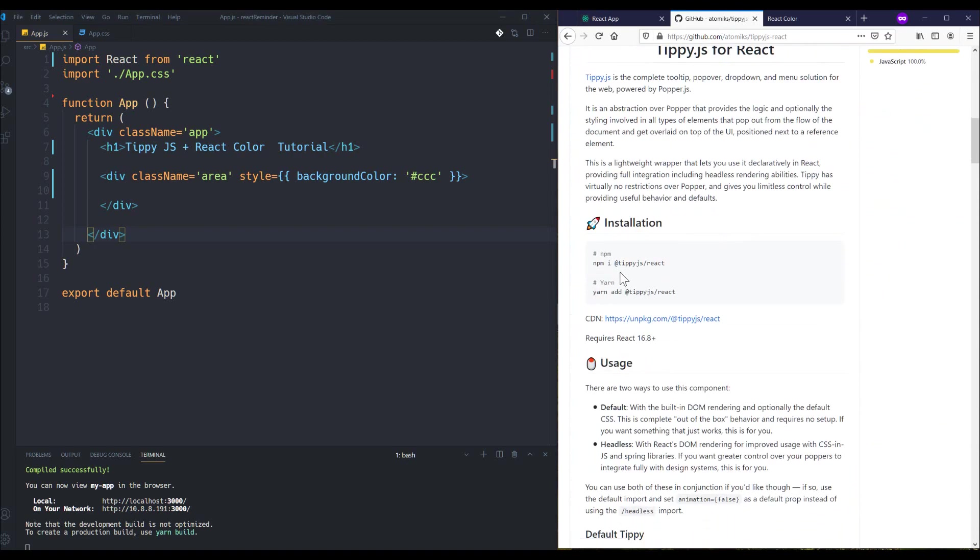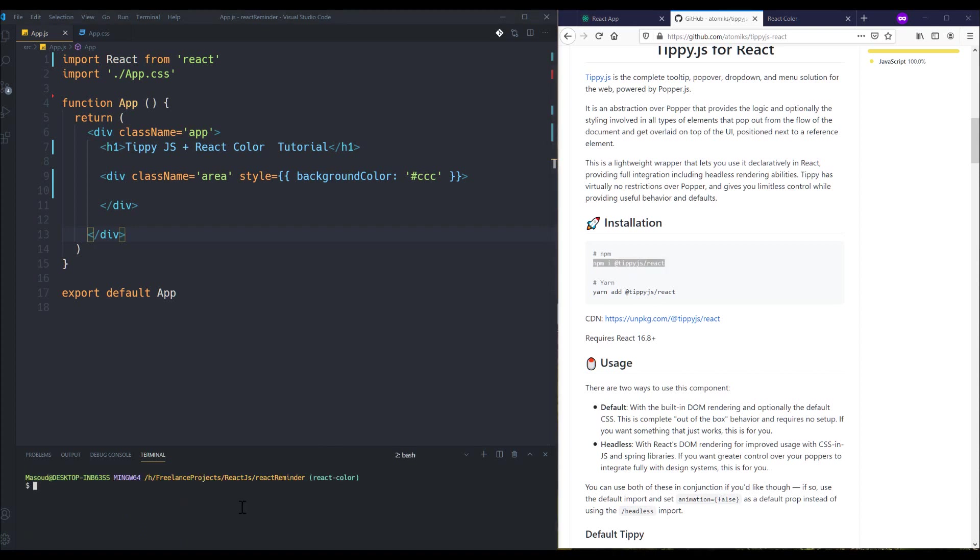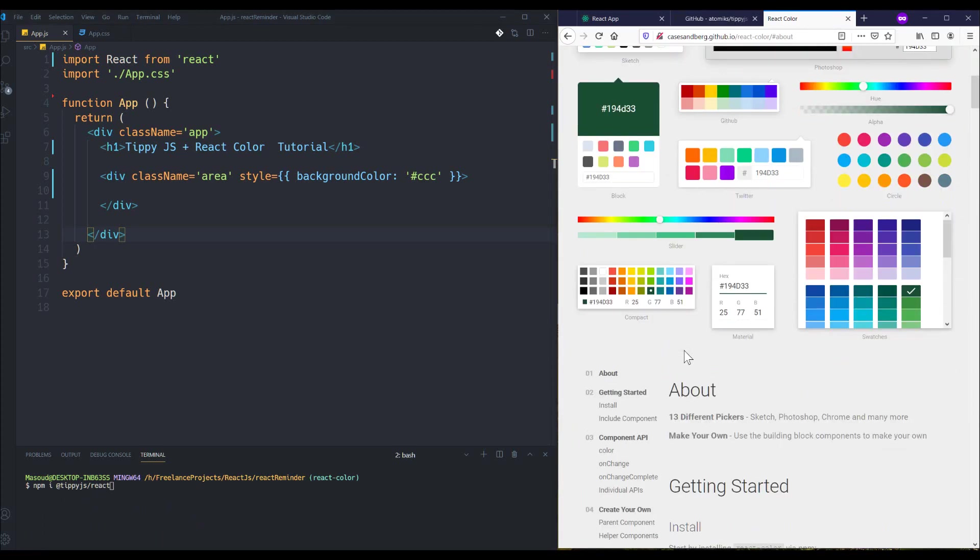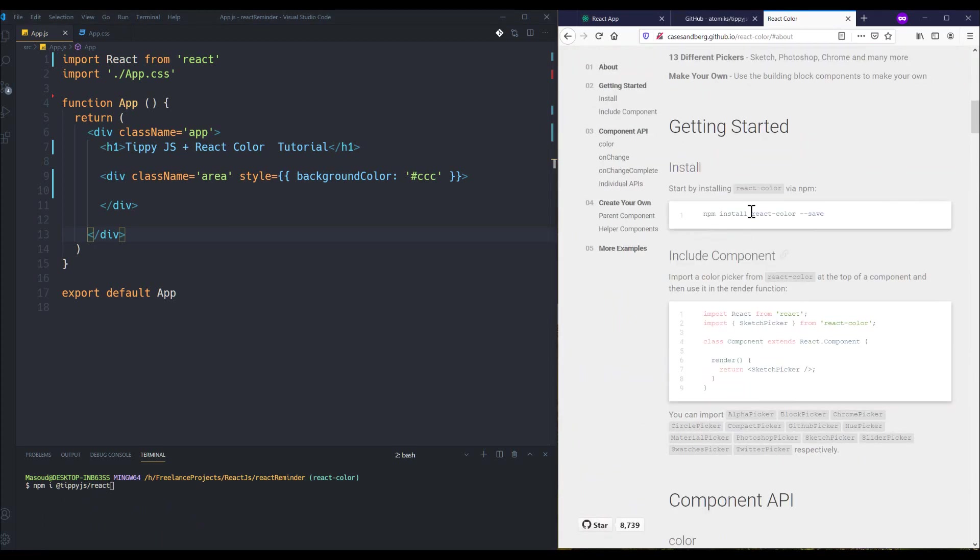To install Tippy, you can install it using npm i tippy.js react. You can easily copy and paste it inside your console and press enter button to install it.